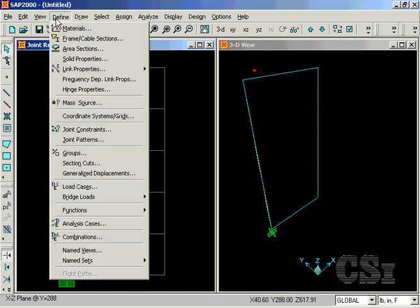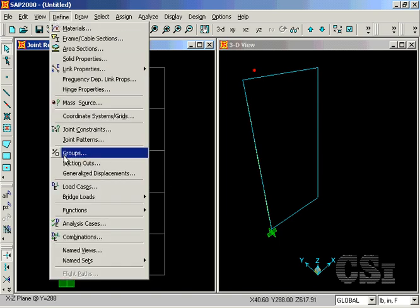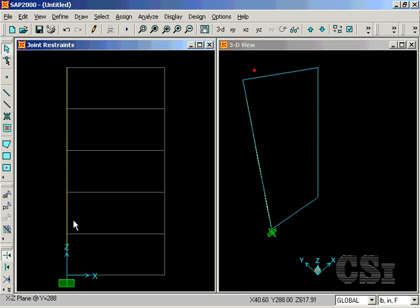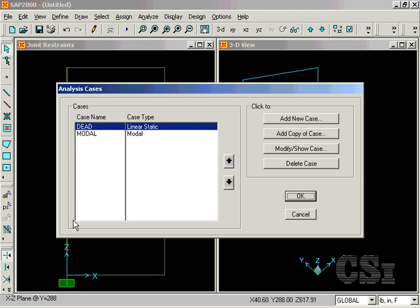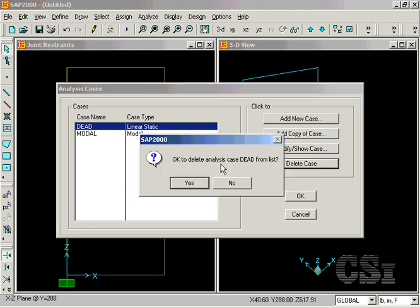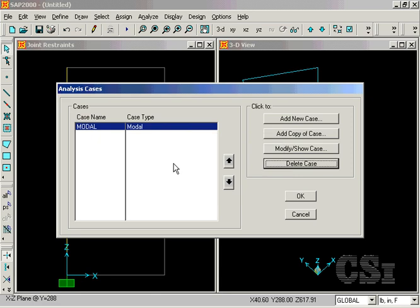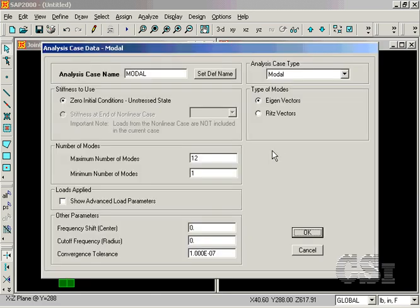A check of the analysis cases shows that the program currently has two defined. We may delete the dead case, as we will be doing a dynamic analysis only. Select the modal case, and click on the Modify Show button. Change the maximum number of modes to 3, and click OK.